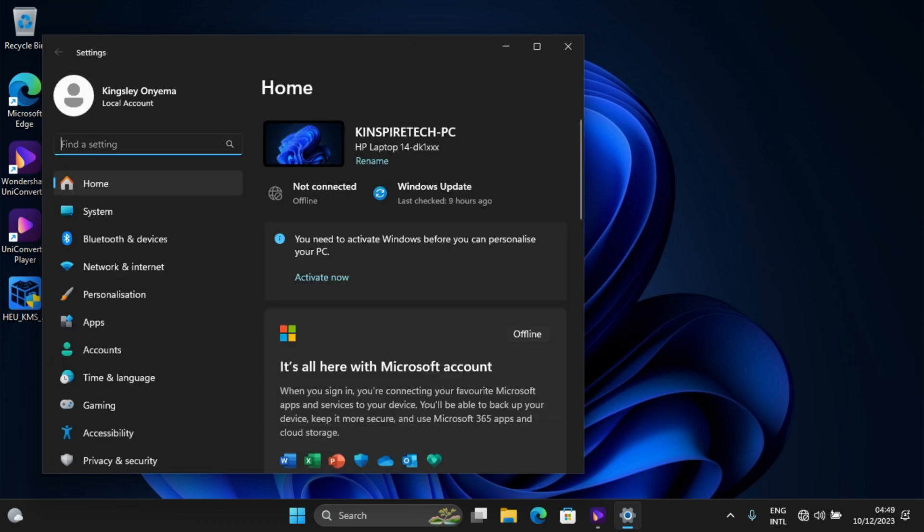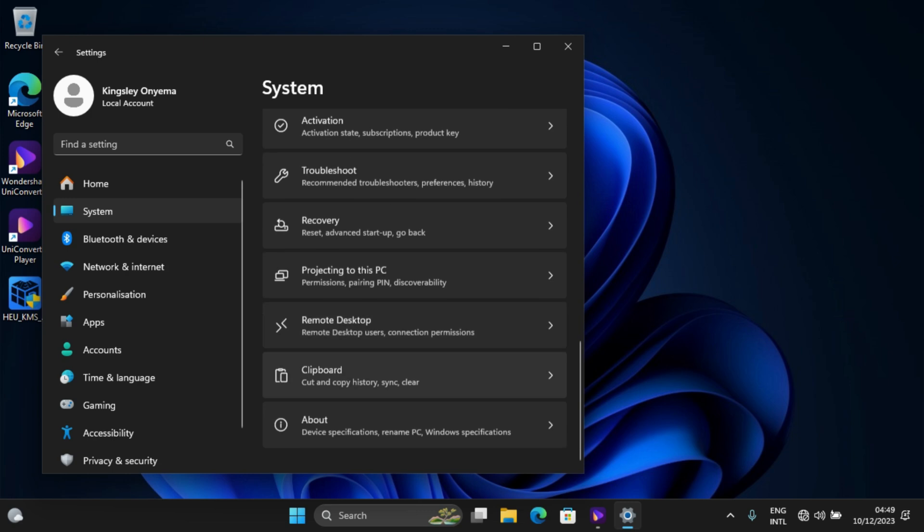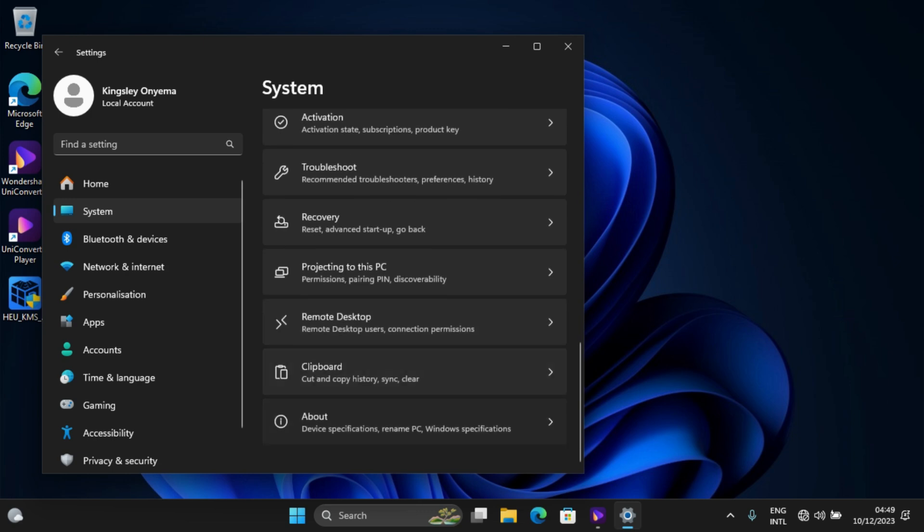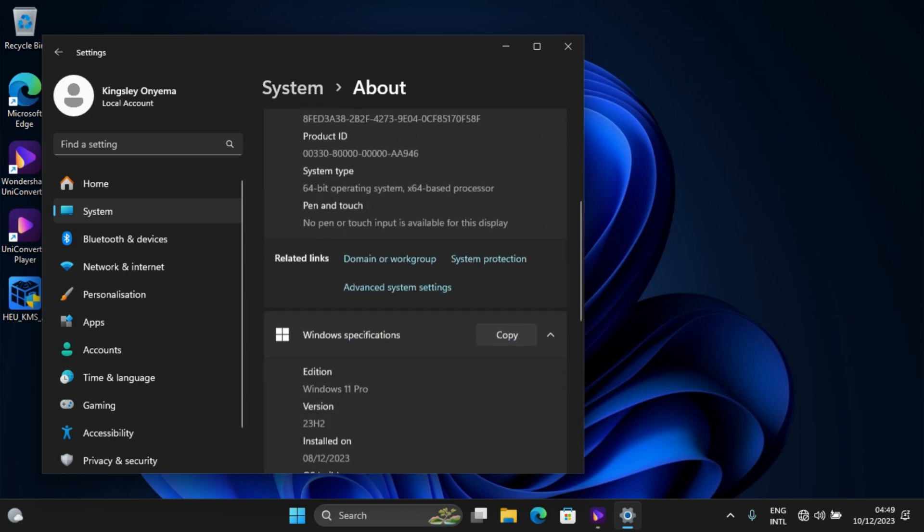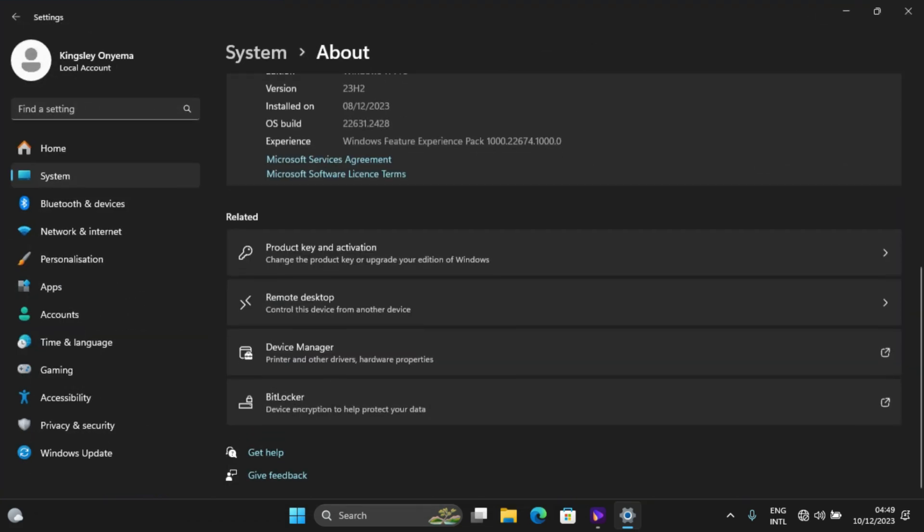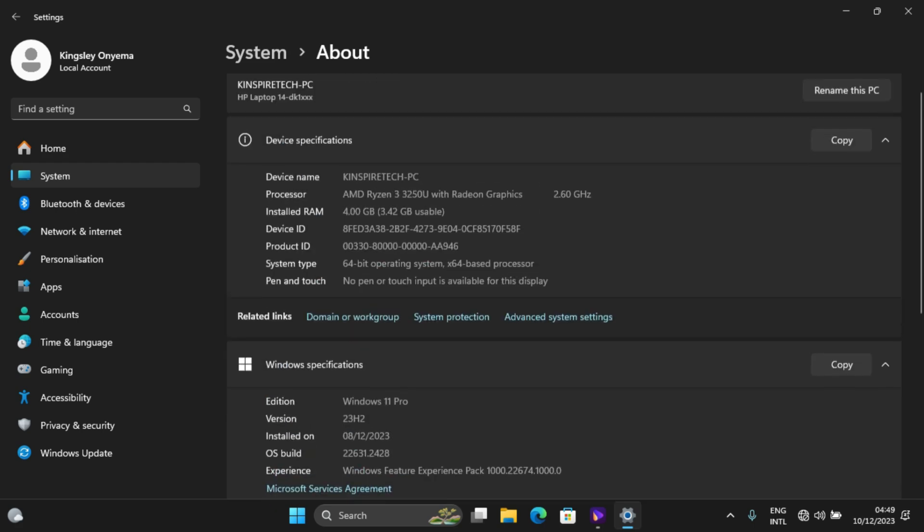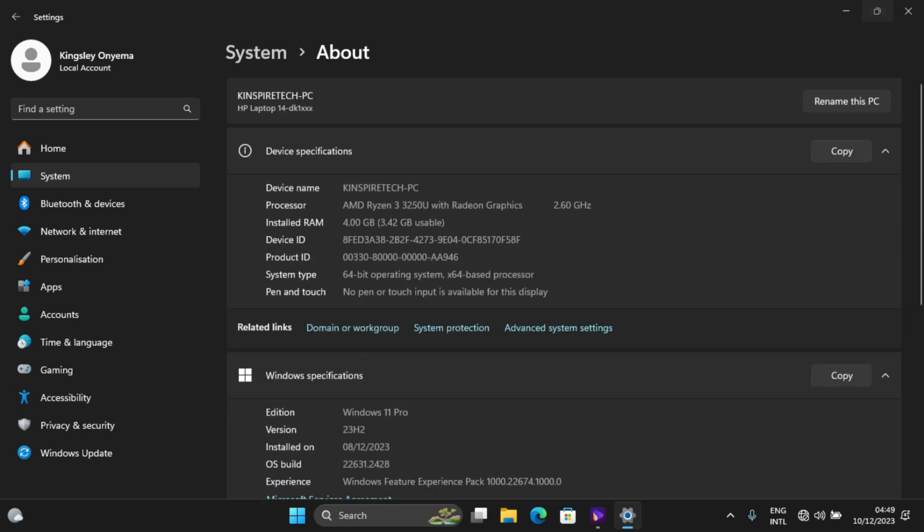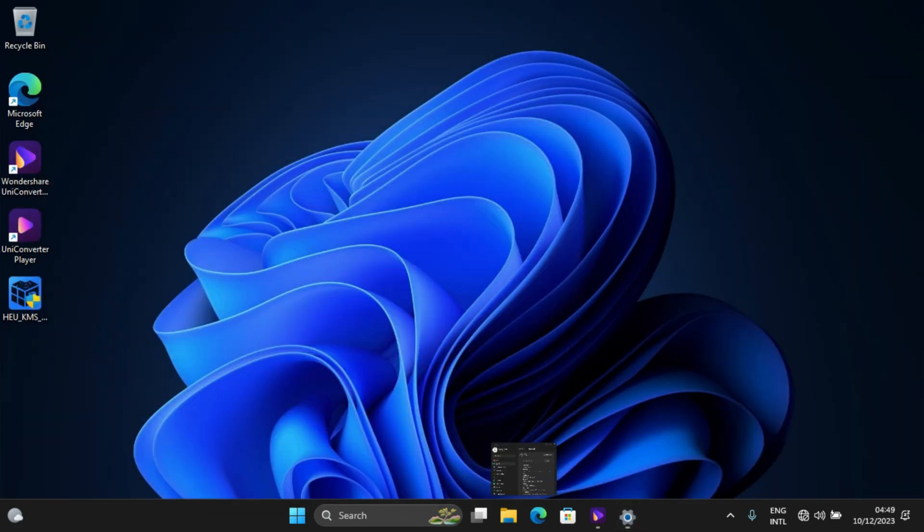Click on System, down to About. Now you see on my Windows settings, I have Windows 11 Pro. This is actually for educational purposes if you want to try it out.